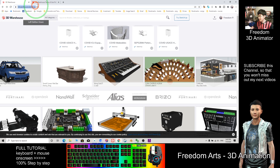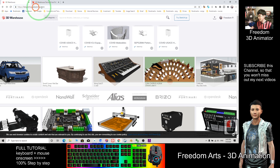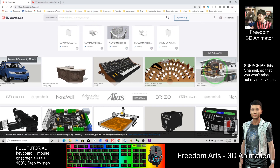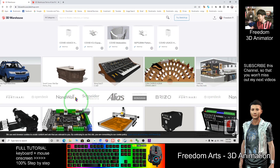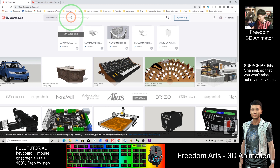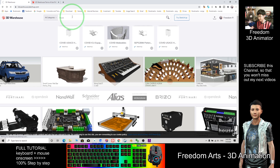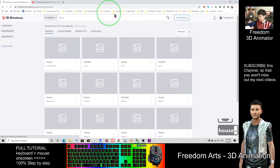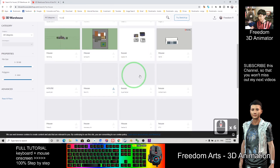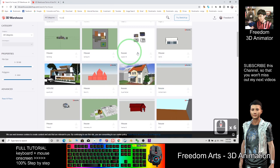So this is the website 3dwarehouse.sketchup.com. This is a very big 3D warehouse. You have a lot of 3D models. I'll search some example houses — you have so many 3D models.